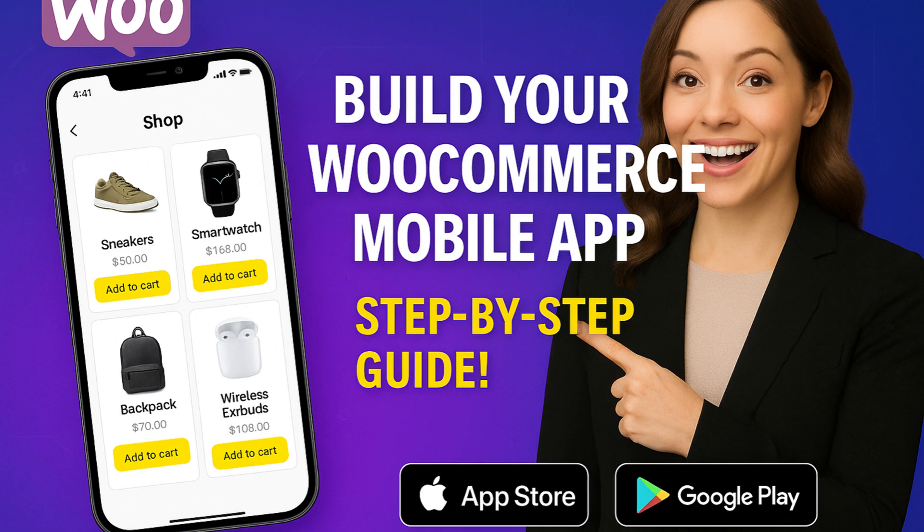Hi! In this video, I'll show you exactly how to create your own mobile app for WooCommerce.